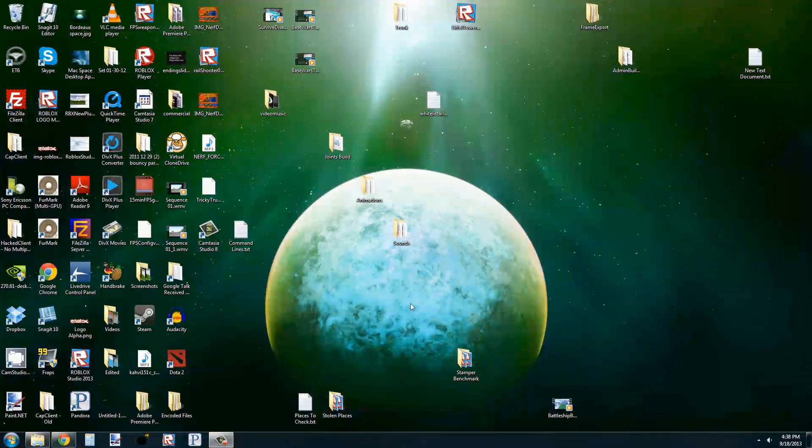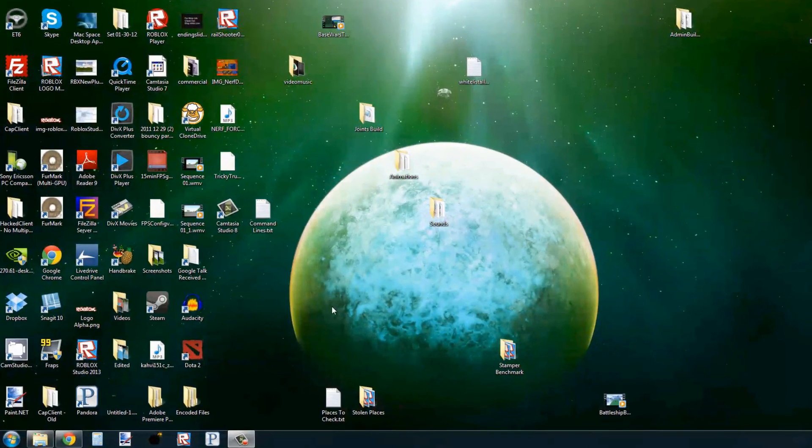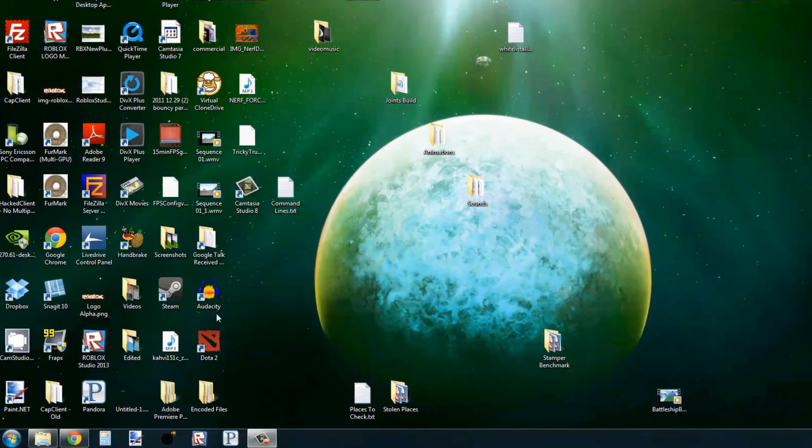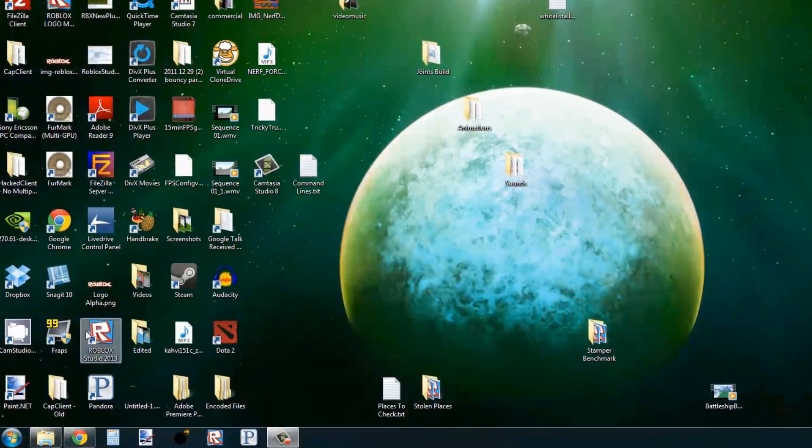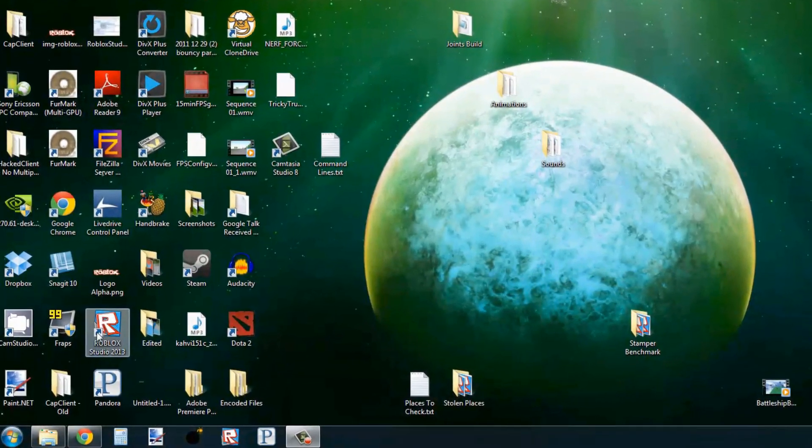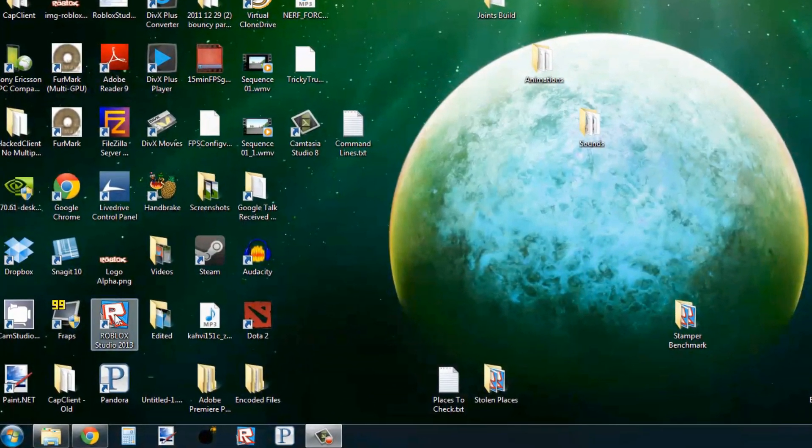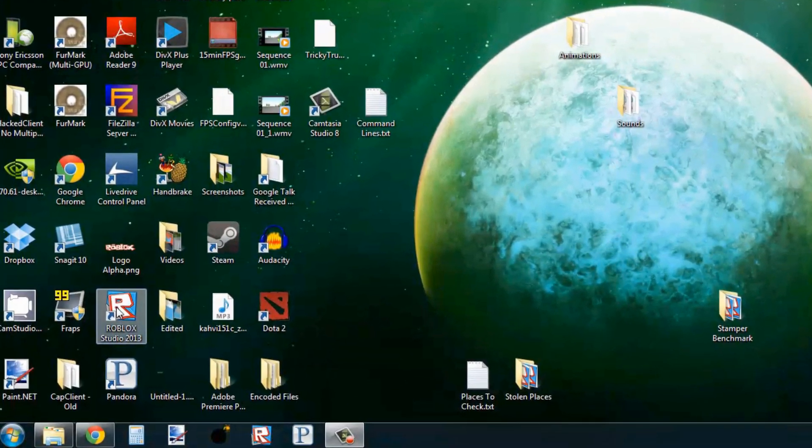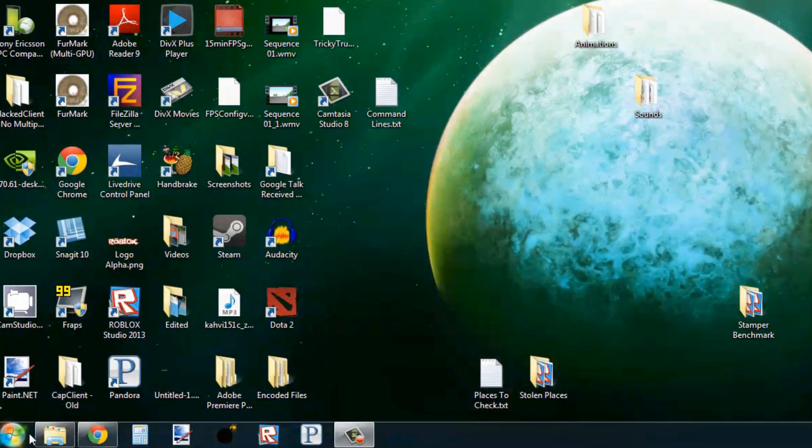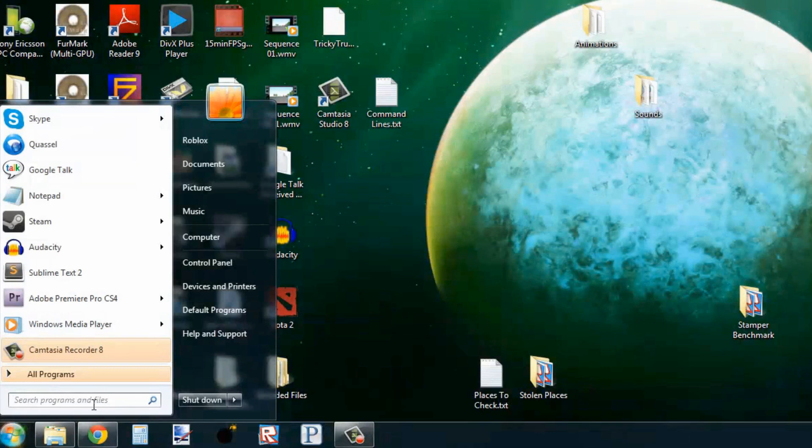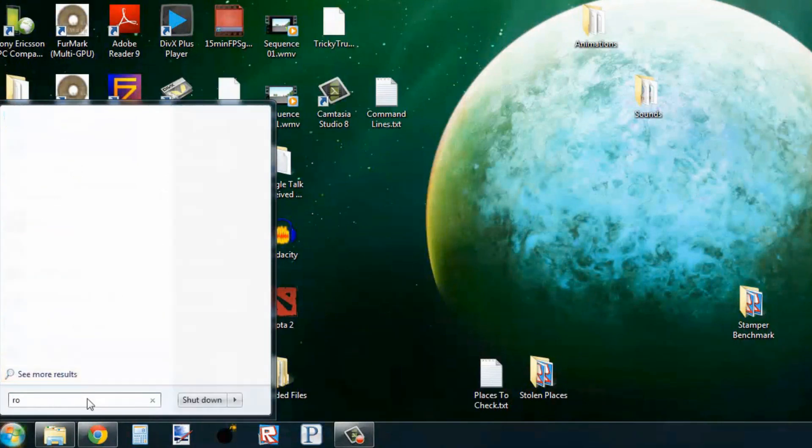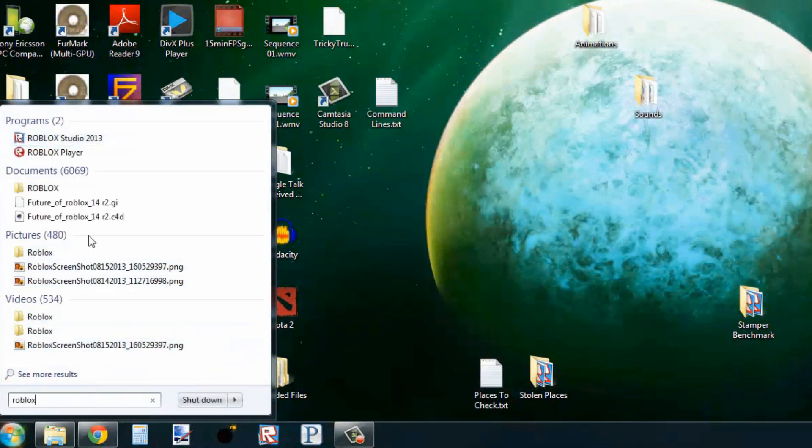So first thing we need to do is open Roblox Studio. Either you'll have a link on your desktop, or you can go to start and type in the word Roblox, and it should be one of the results that come up.